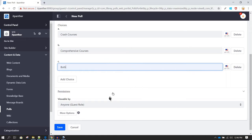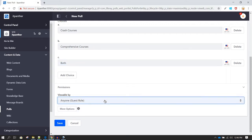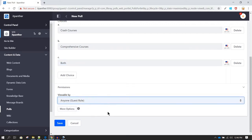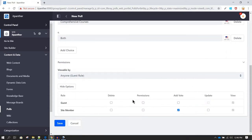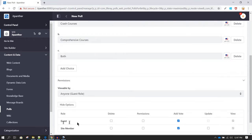In the permissions section you can define whether you want anonymous users to be able to vote. Let's say we want anonymous users to also have the ability to vote, so we click on More Options. Under Guest we don't have the vote option by default, so we click on Add Vote and then anonymous users will be able to vote.